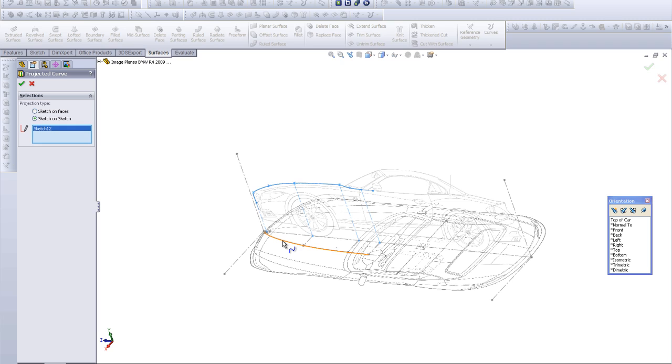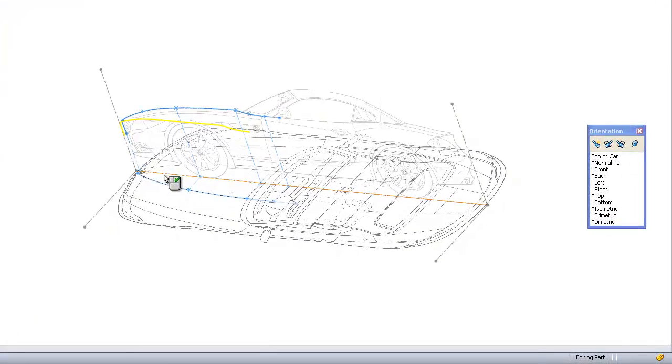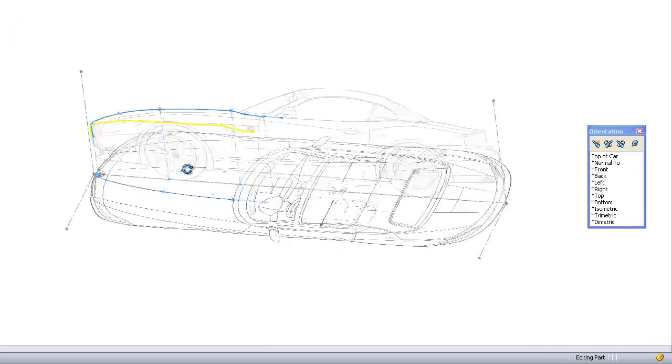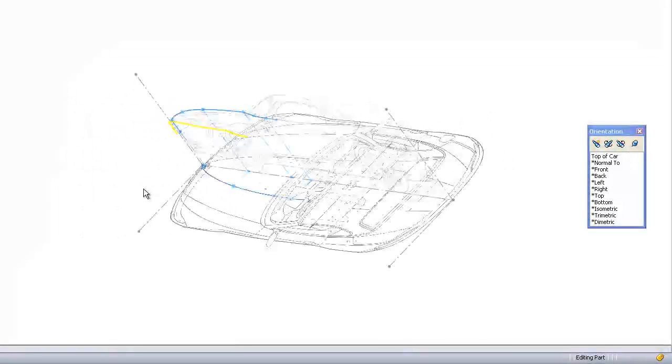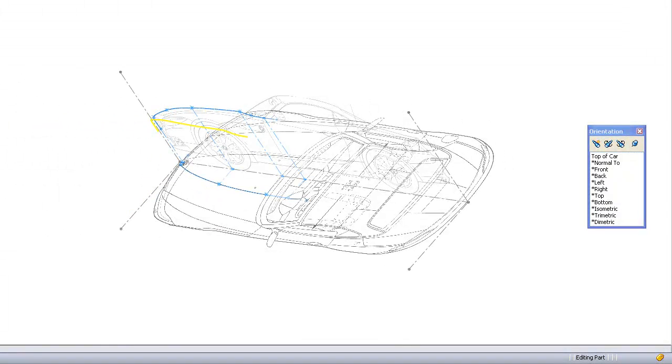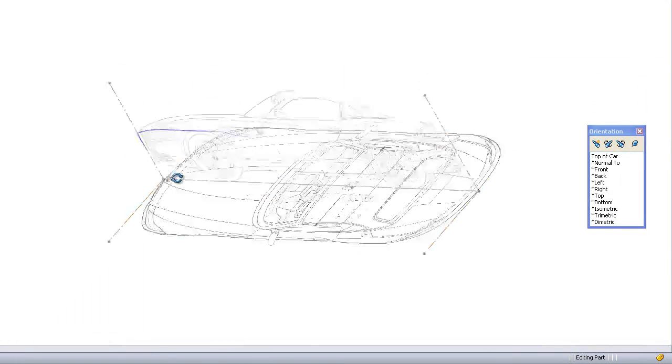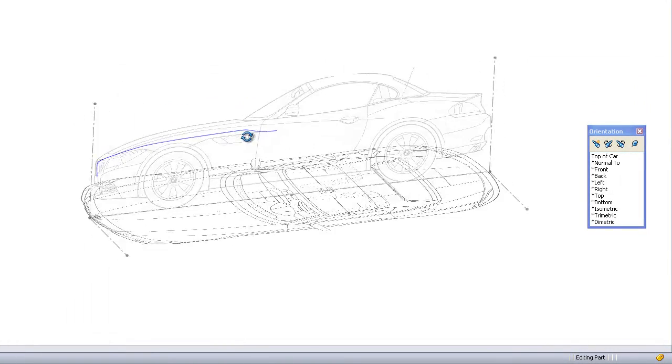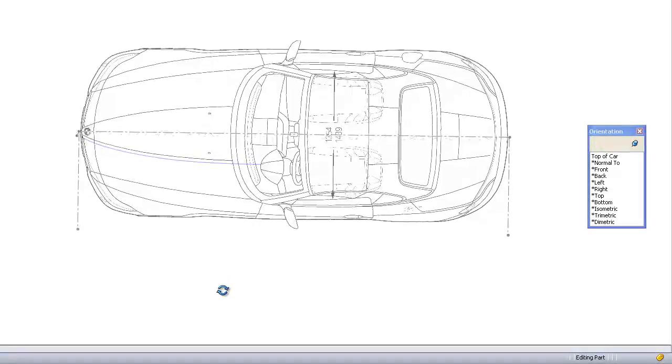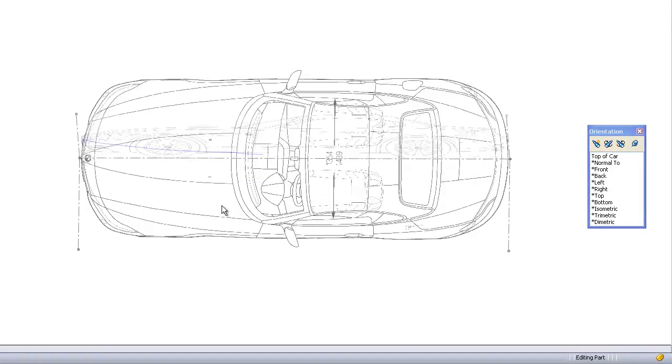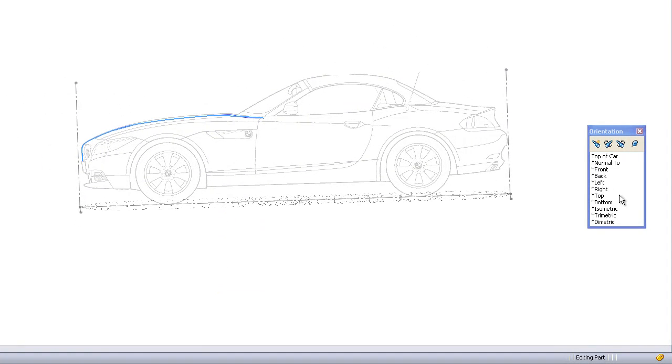Now selecting the second sketch, and voila! You see the yellow view - that is your projected curve. If you like how it looks, you click OK, and there's your first projected curve. You can look at it from this view.